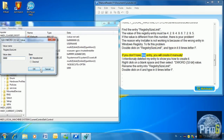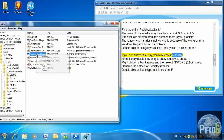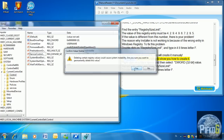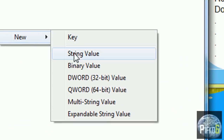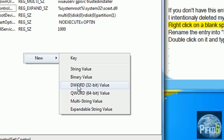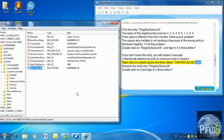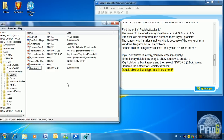If you don't have this entry, you will create it manually. Right-click on the blank space and then select DWORD (32-bit) Value. Rename the entry to RegistrySizeLimit, double-click on it, and type in eight times the letter F.